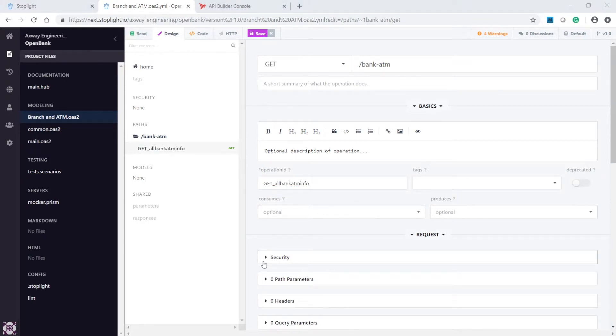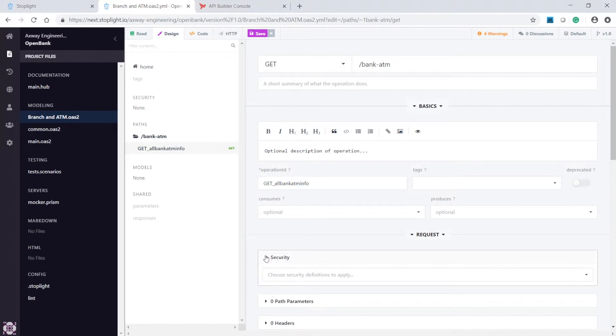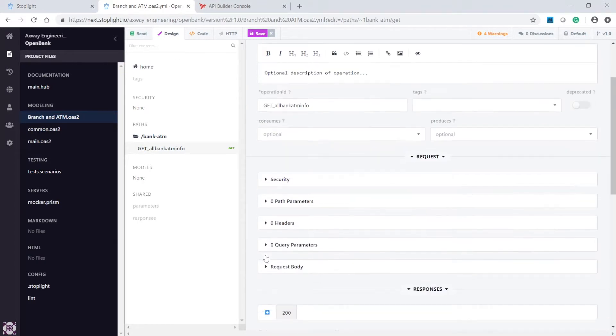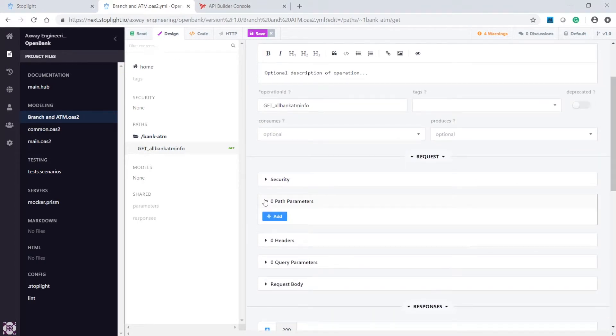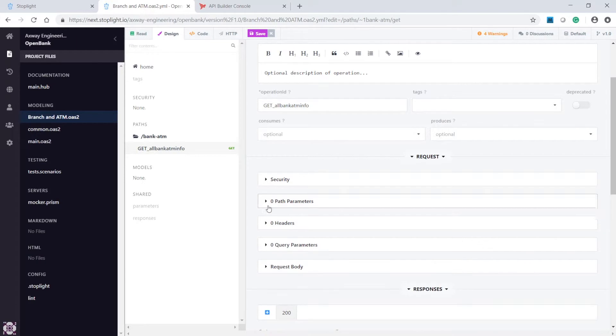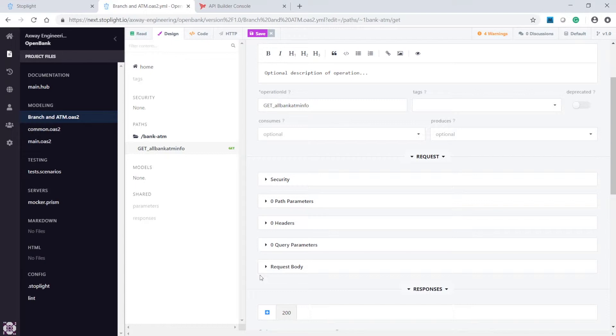To keep this example simple, we will skip security configuration. We can define the request parameters through path, HTTP headers, or through the request body. But since this API will return all the information, we don't have to define any request parameters or filters.